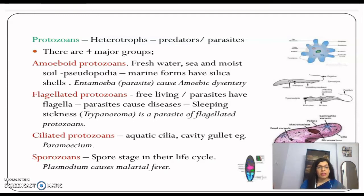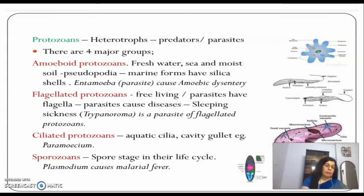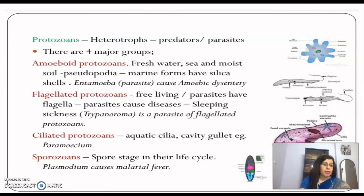Amoeboid protozoans are found in fresh water, sea, and moist soil. They move using pseudopodia — false feet that serve two purposes: locomotion and engulfing food. Marine forms have silica shells. An example is Entamoeba, a parasite that causes amoebic dysentery.